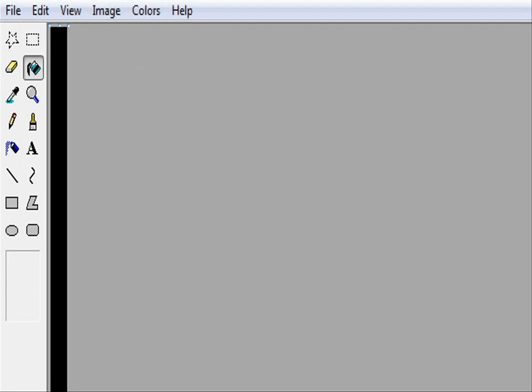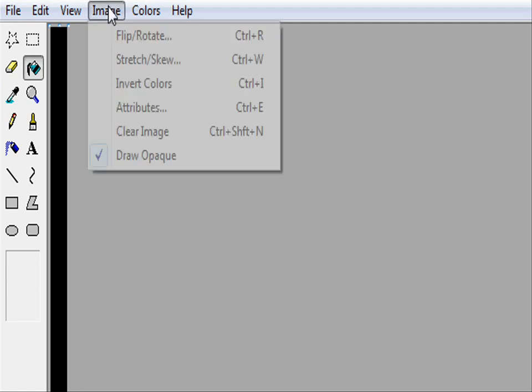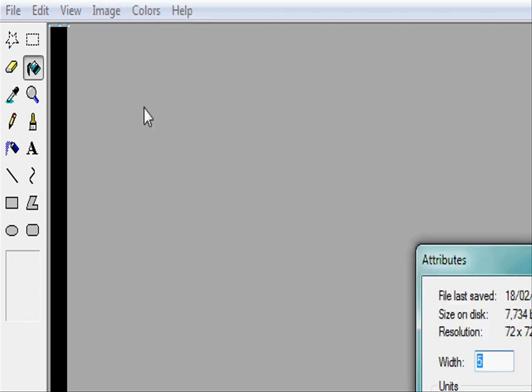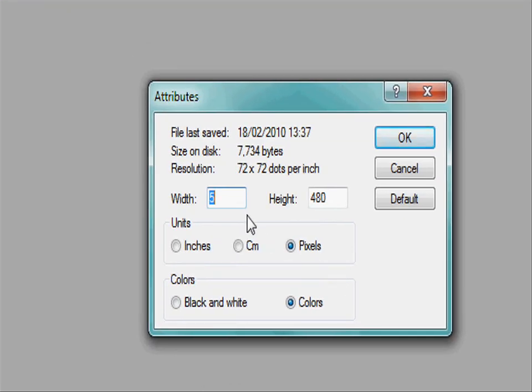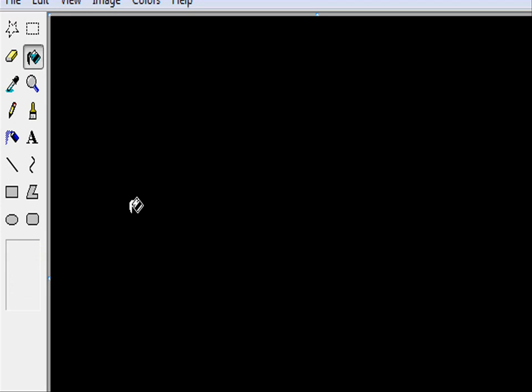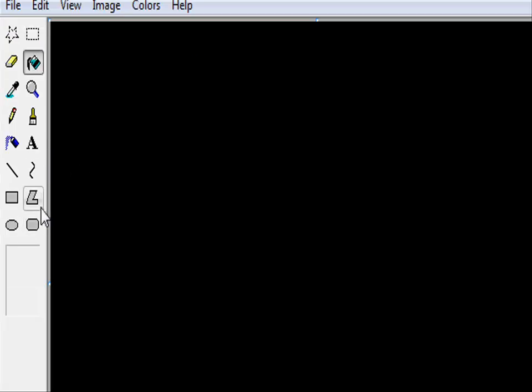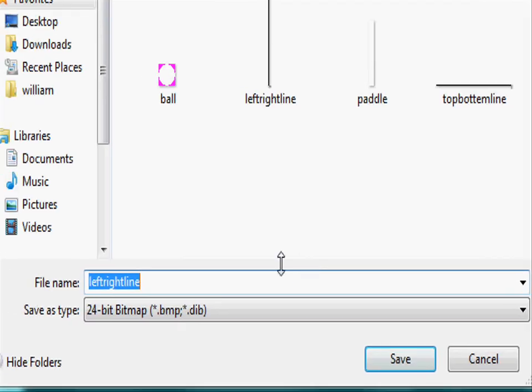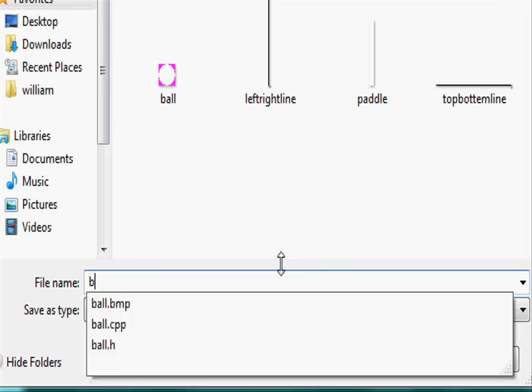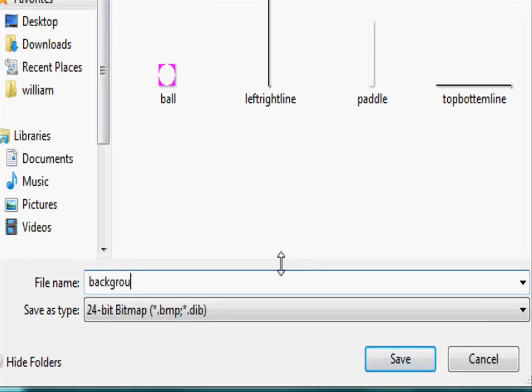And last but not least we need to make our background and this will be the same size as our screen. So 640 pixels in width and 480 pixels in height. Press ok and colour it black. If we zoom out this will be the size of our screen. Go into file save as and let's save it as background as it's going to be our background.